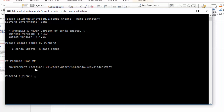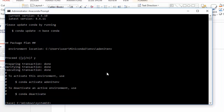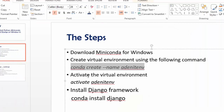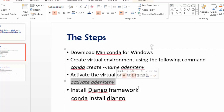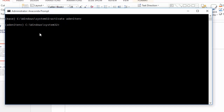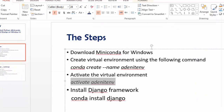It will ask you if you want to create the environment at the specified path — select 'y' for yes and press Enter. The environment has been created. To activate it, use the command 'activate' followed by the environment name, which is 'addan_it_emv'. The environment is now active and everything is ready to install Django.